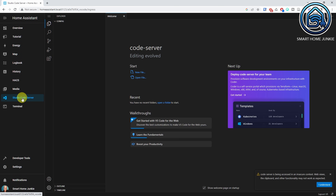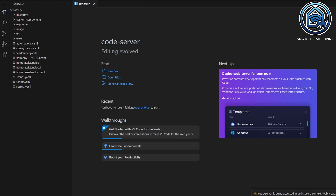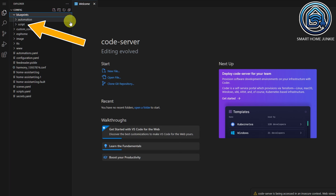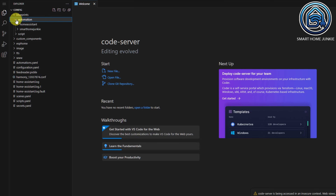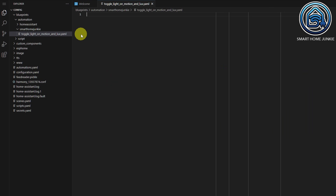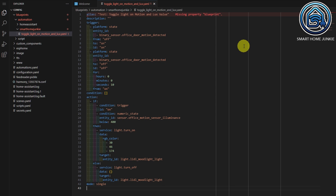Now, let's click on the Studio Code Server link to open the editor. You see all the files on your Home Assistant server here. We are going to create a new blueprint in the Blueprints folder. There are two folders within the Blueprints folder — the Automation folder contains all the blueprints for automations, and the Script folder contains all the blueprints for scripts. Let's open the Automation folder. I created the folder "Smart Home Junkie" for my own blueprints. Let's select this folder and create a new file called "toggle-light-on-motion-unlocks.yaml". Now paste the automation code that we copied to our clipboard using Ctrl or Command V.